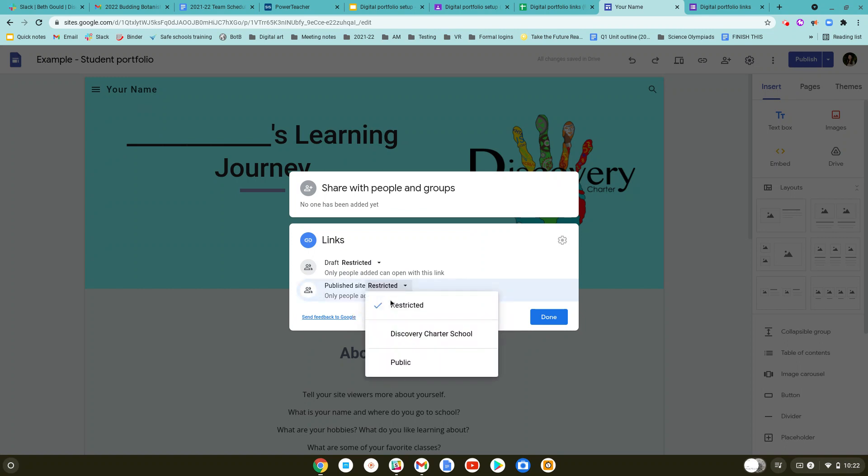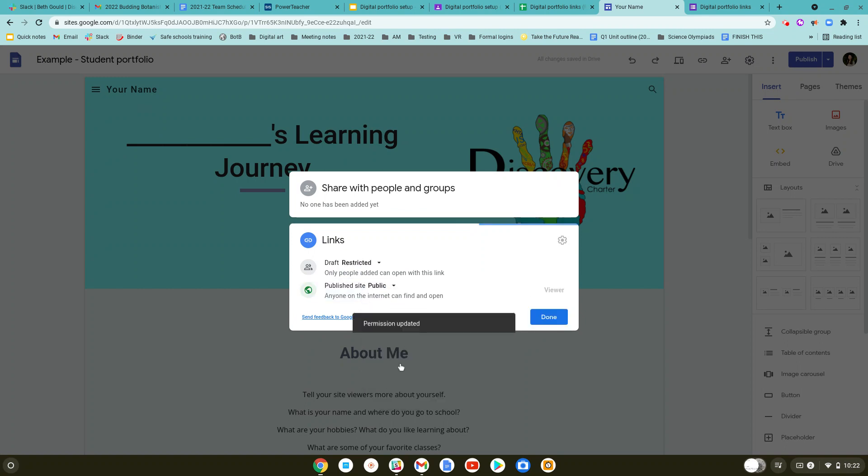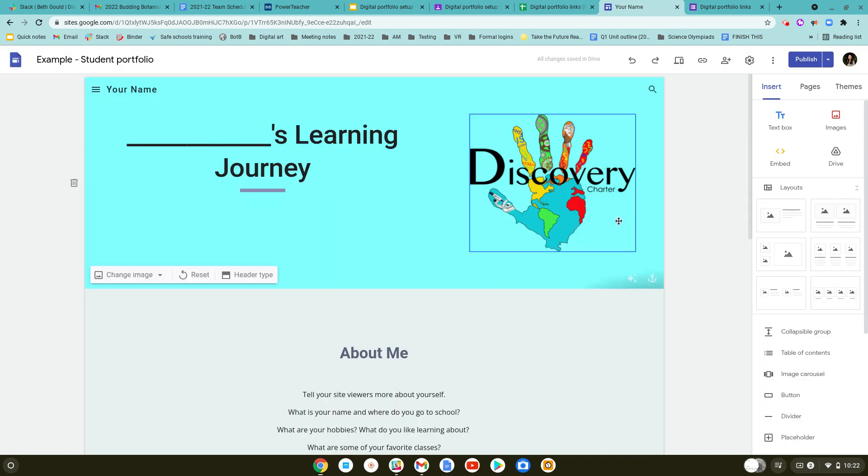You want to click on the word restricted and change it to public. Since this is a website, a digital portfolio we're posting online, we want other people to be able to see it, not just teachers at our school or our students. After that, you'll click done.